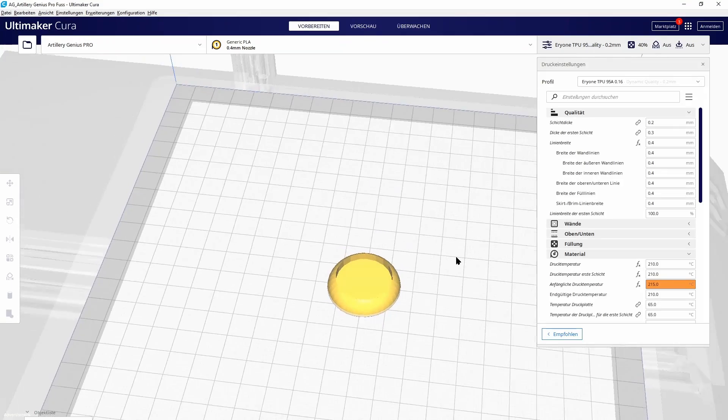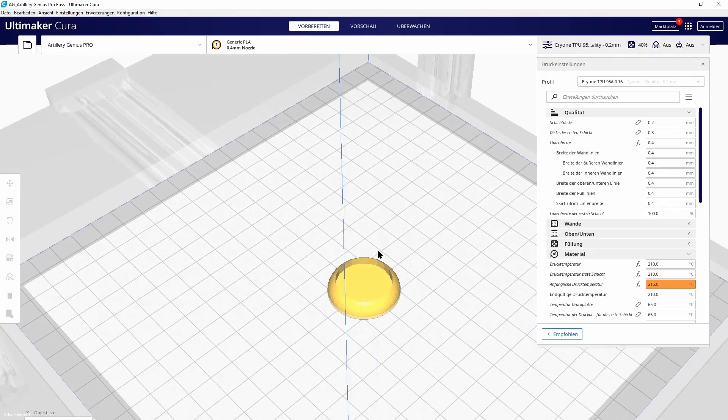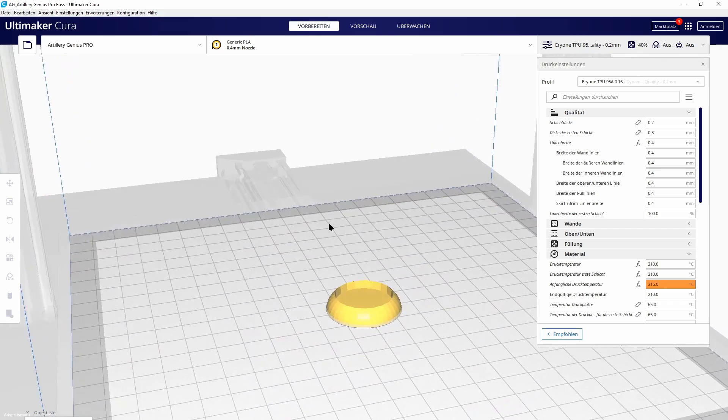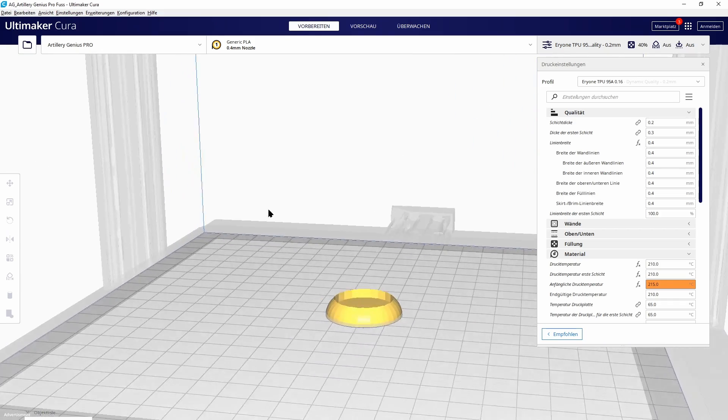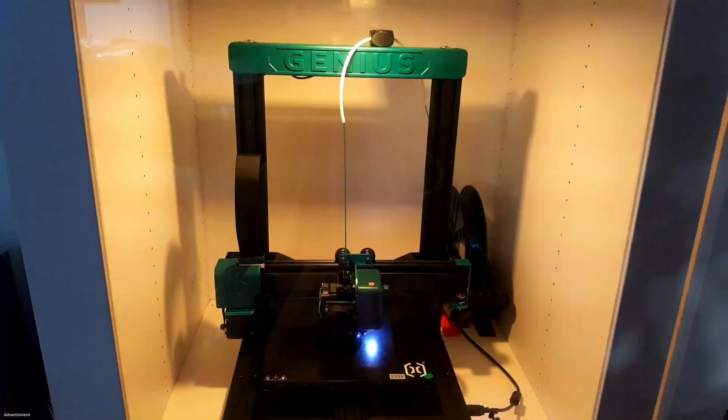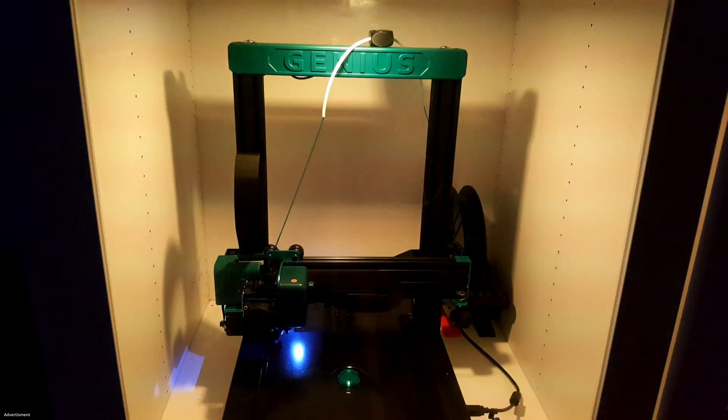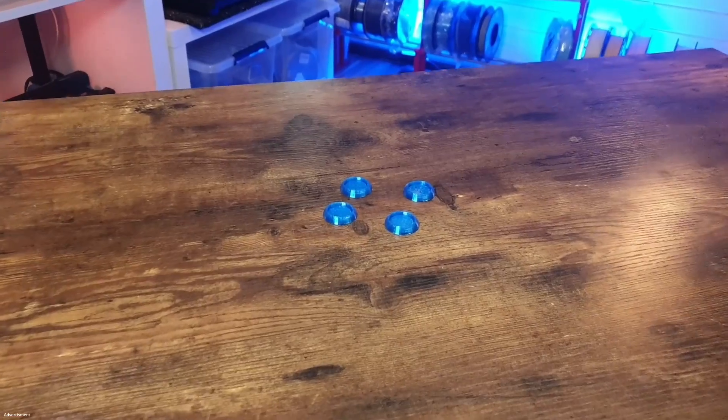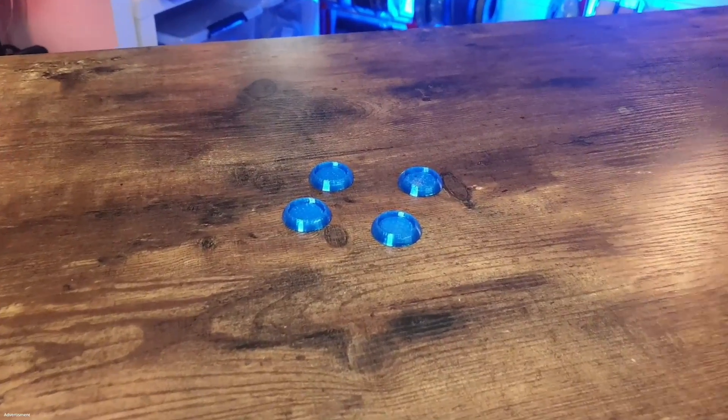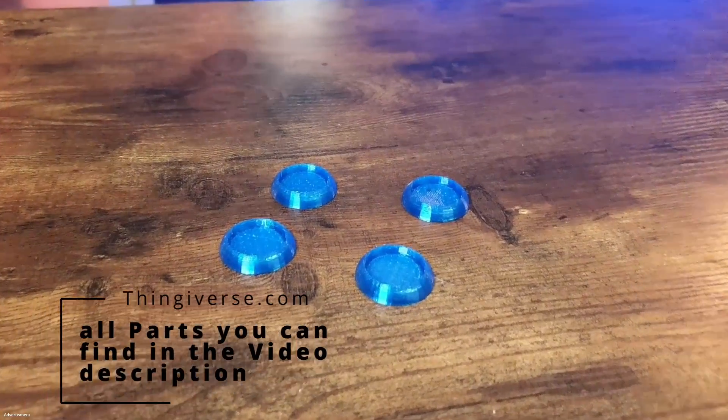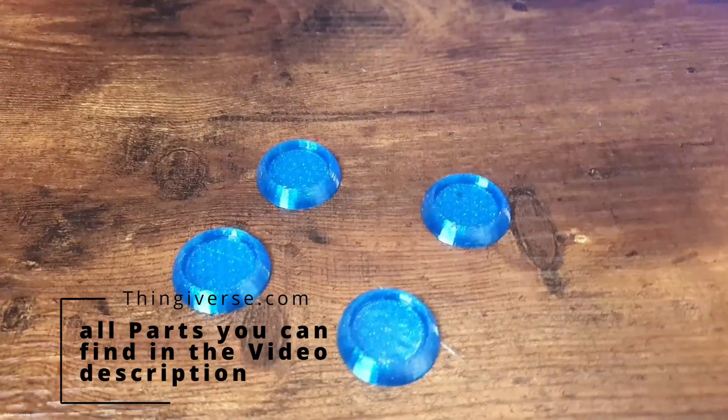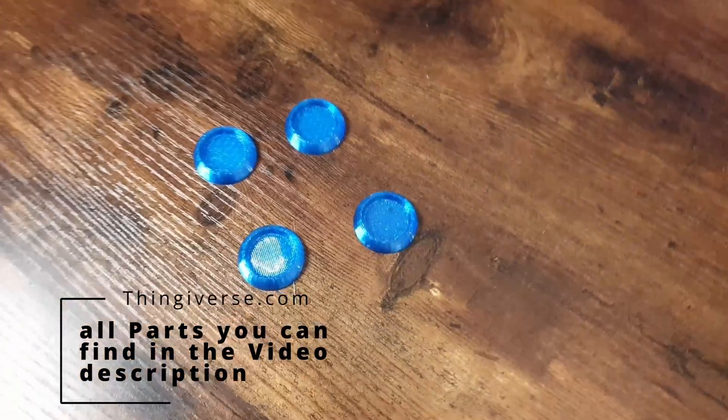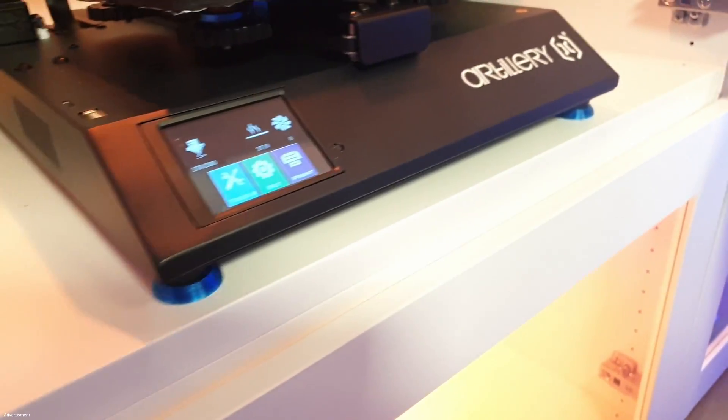To reduce vibration noise, I designed some little feet which will be printed with TPU filament. These feet printed very well on the Genius Pro and look really nice below the printer.